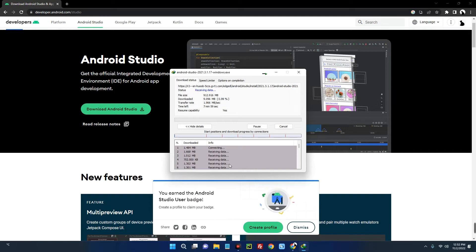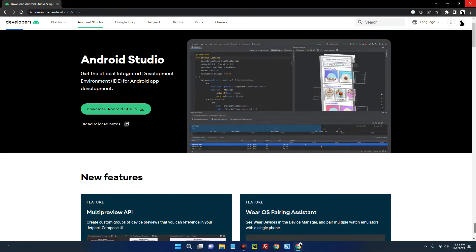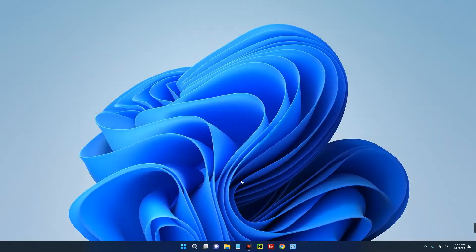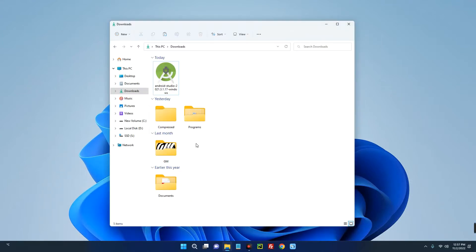I already have this downloaded, so I'm just going to cancel it. Now open your download folder, and here is our Android Studio. Let's run it.